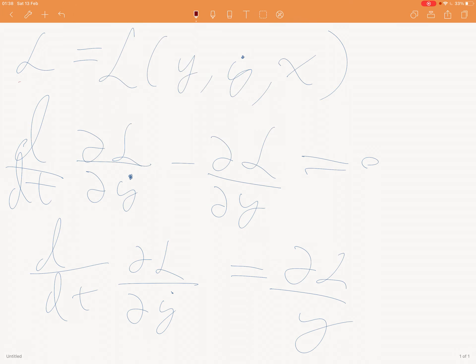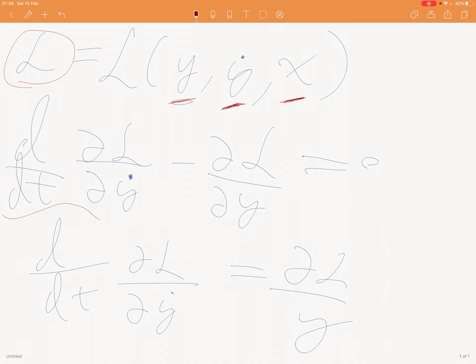You see L, this is the Lagrangian, let's define it. Let's say it's a variable of y, the time derivative dy over dt, and x. And this is the Lagrangian, but why? Hey, why is this the Lagrangian?